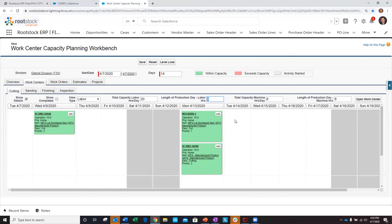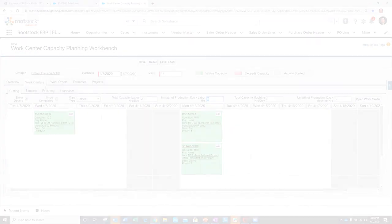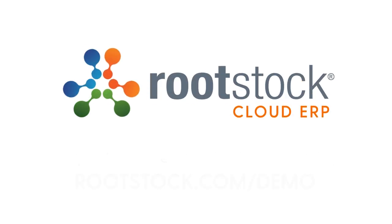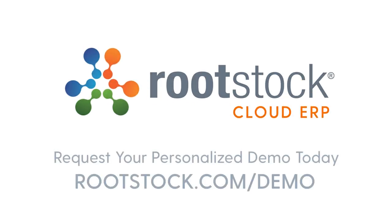Thank you for watching this brief demo of the value that Rootstock can provide regarding production planning and execution. Visit Rootstock.com slash demo to request a personal demo and thank you for your time.